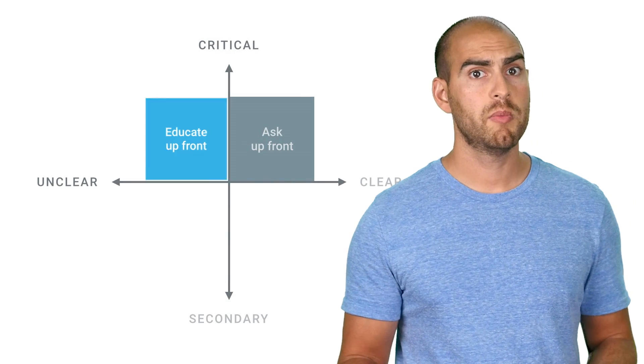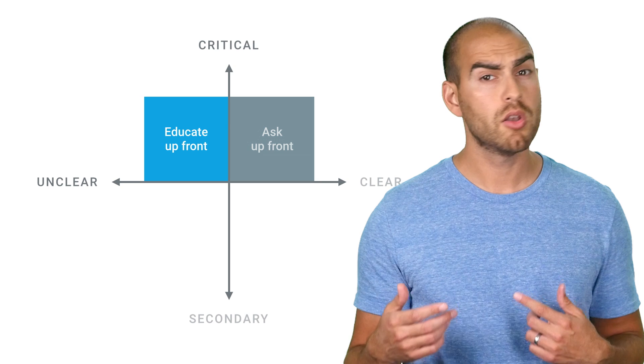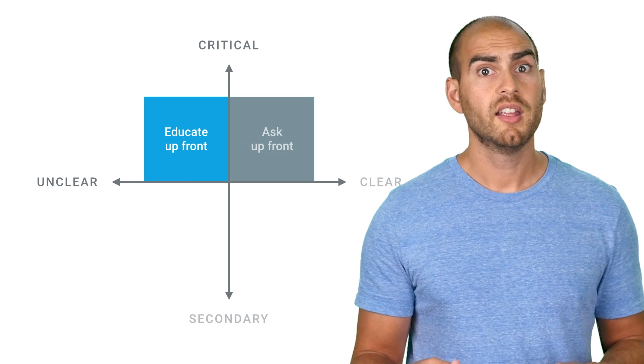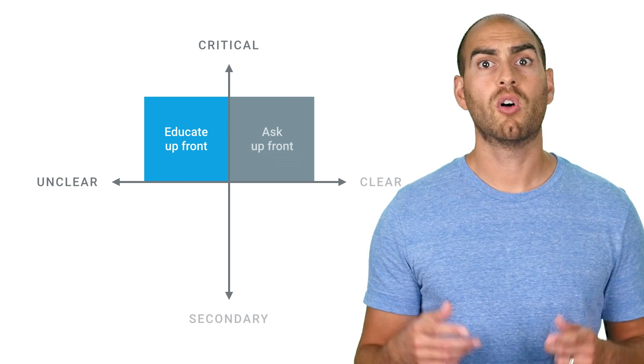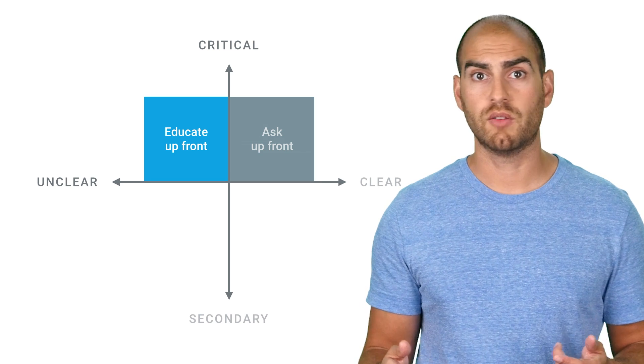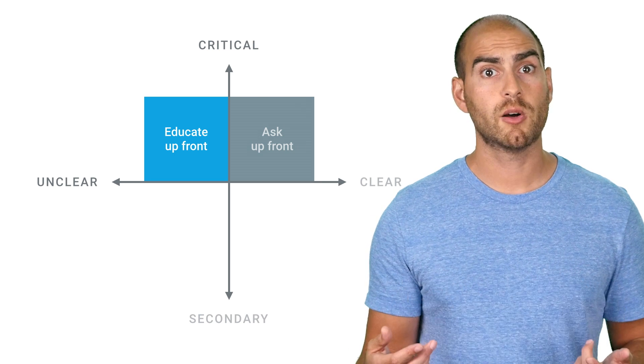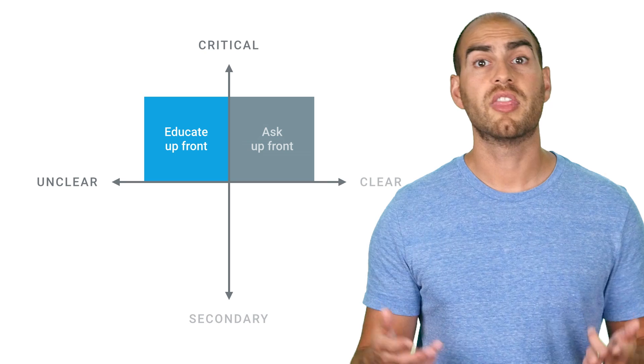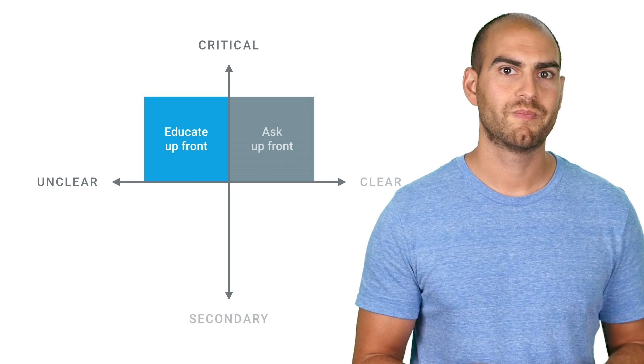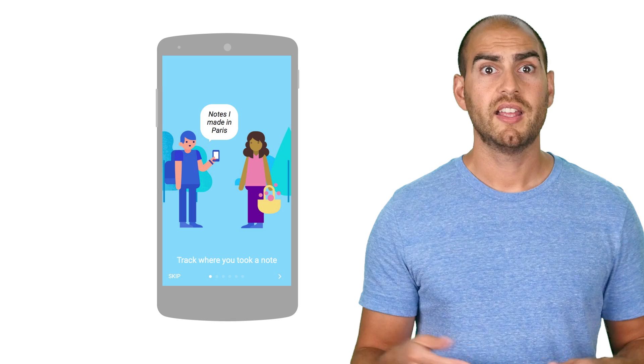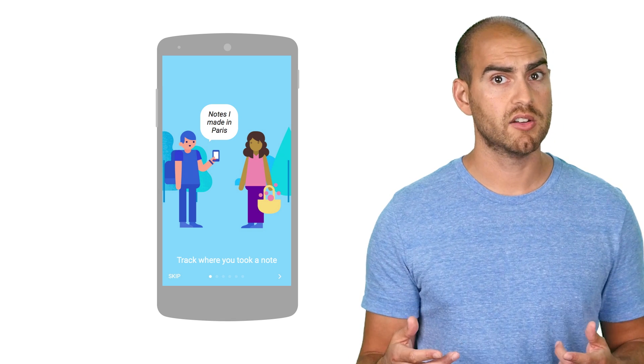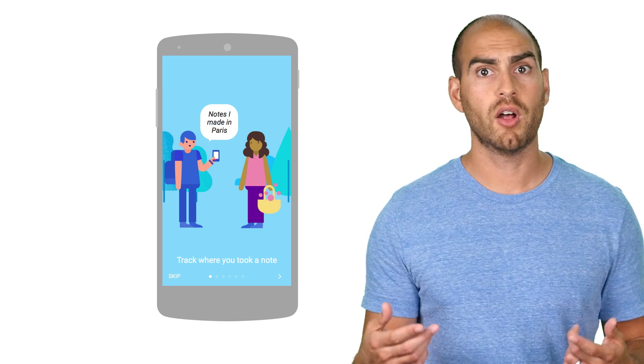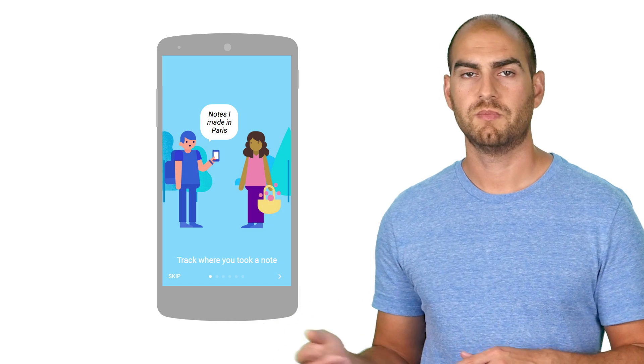If a permission is really important to your app, but not immediately obvious why, then we recommend educating before asking. If your app uses some kind of user onboarding, then this would be a great opportunity to tell them about this killer feature, then go ahead and ask for the permission. So for example, if a key part of your note-taking app is that it logs the location where you made a note, you'd want to educate your users about that up front, and then ask for the permission.